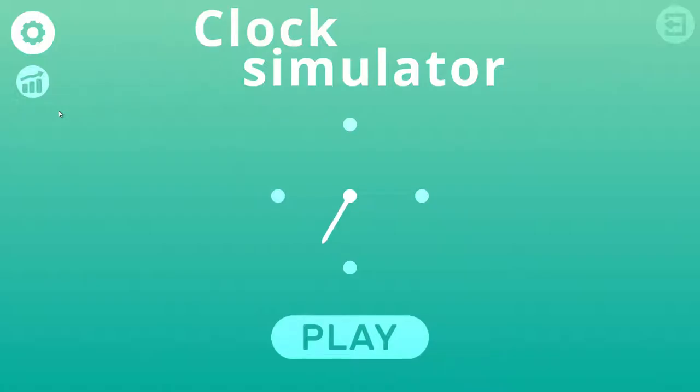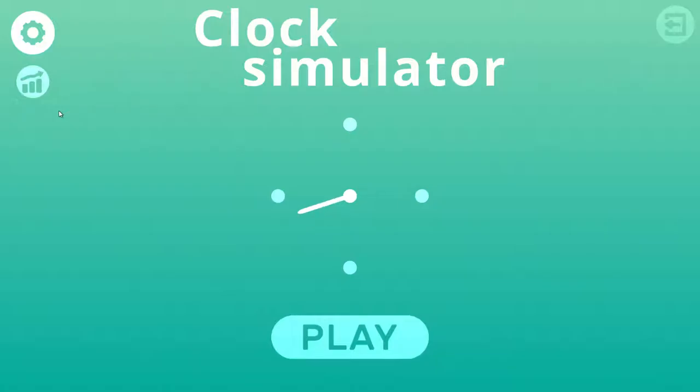So you know how they make simulator games out of everything? Well, it's time for another one. What's up guys, Timebot here, and today we're going to be playing Clock Simulator. That's right, you're seeing this right - this is Clock Simulator.